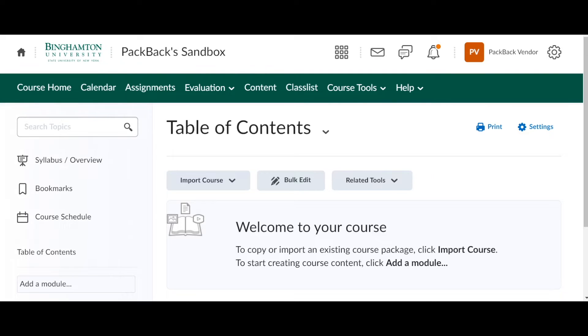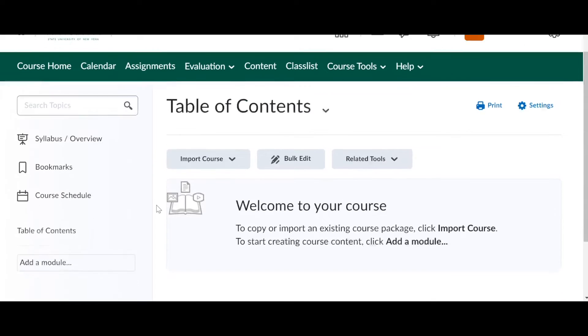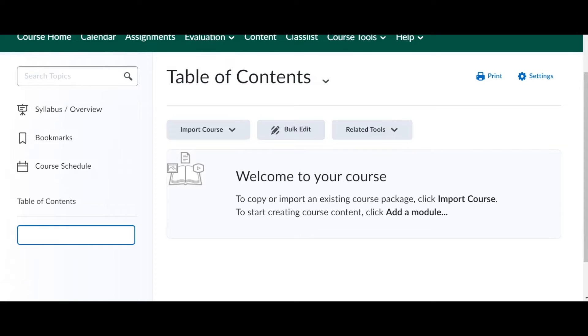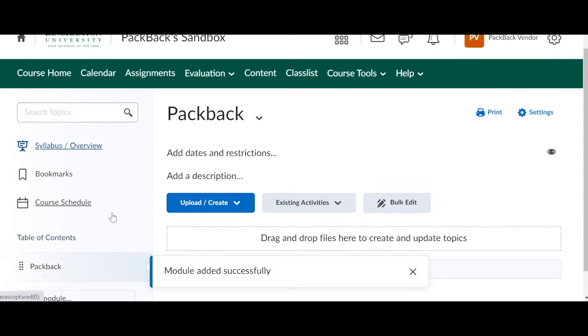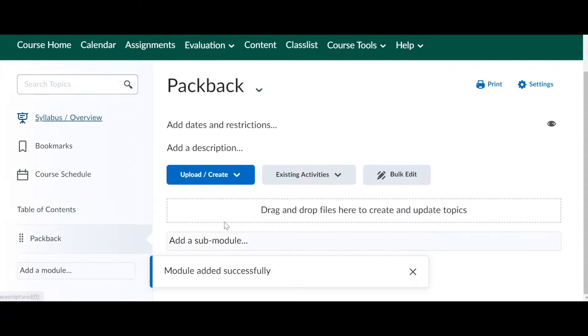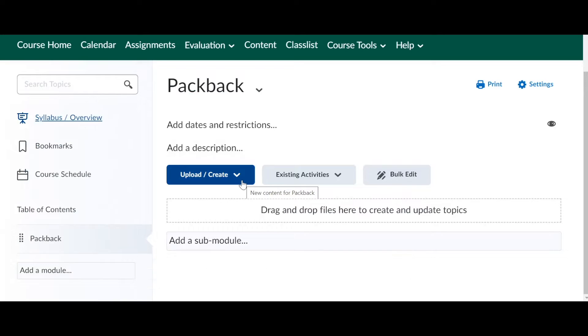So how I would recommend starting this is to make a module just for Packback. And what I would recommend doing here is then uploading any other information you'd want the students to see when they go to access Packback.